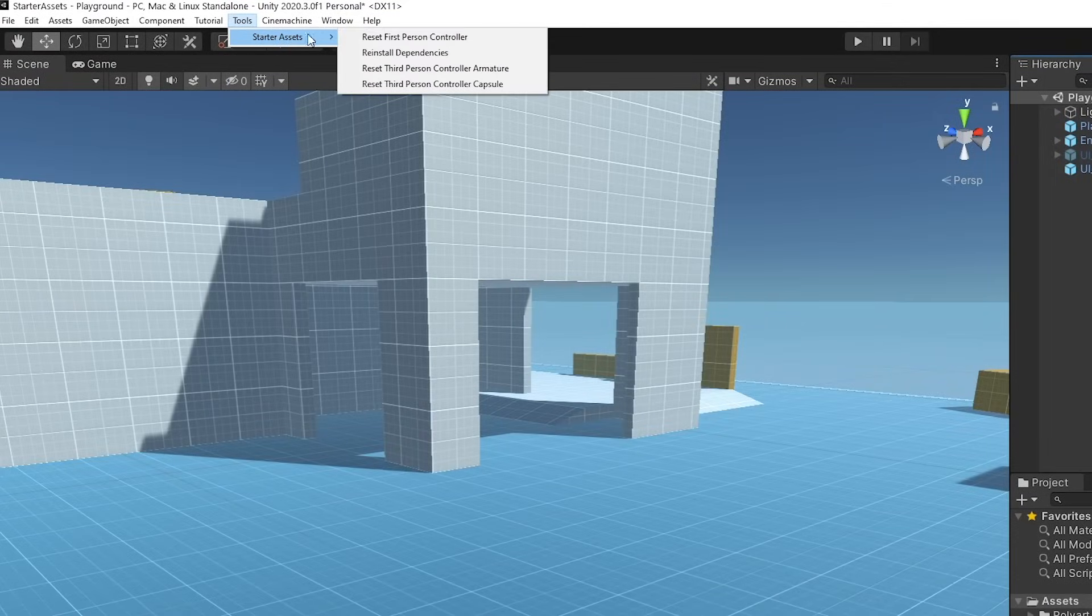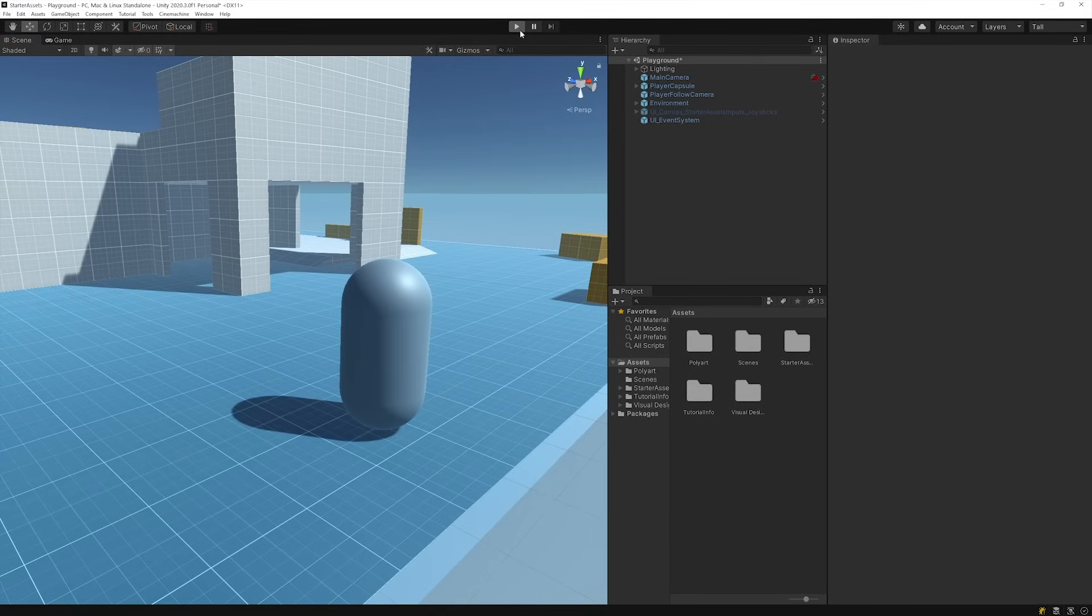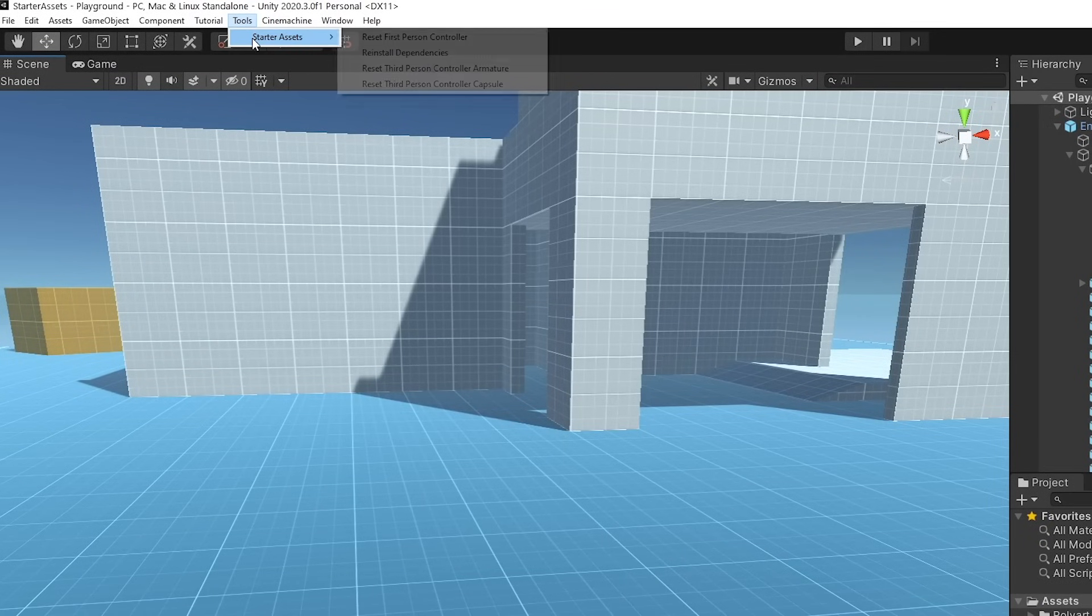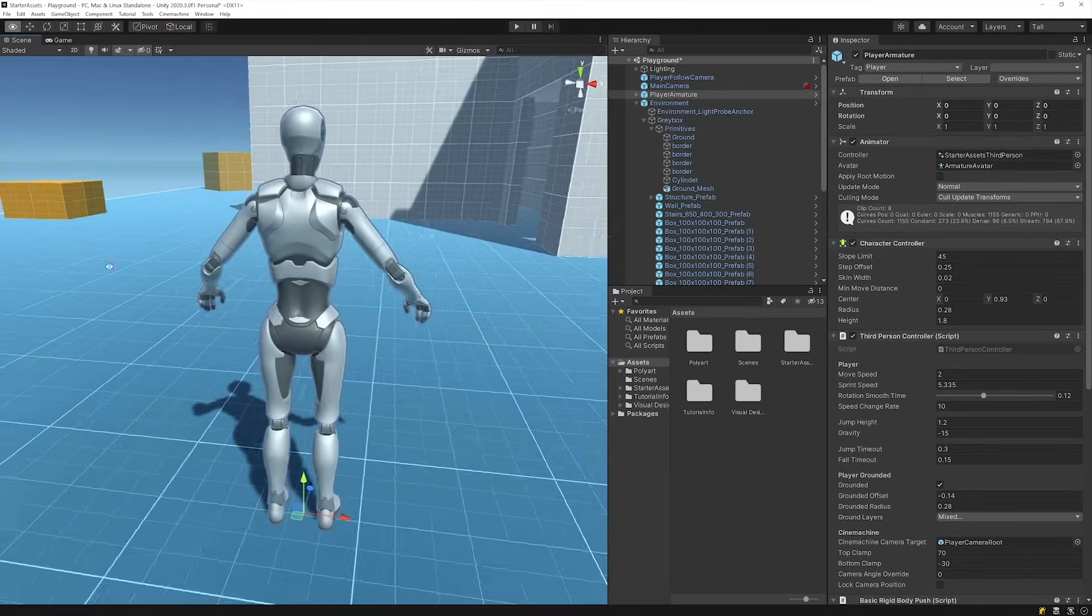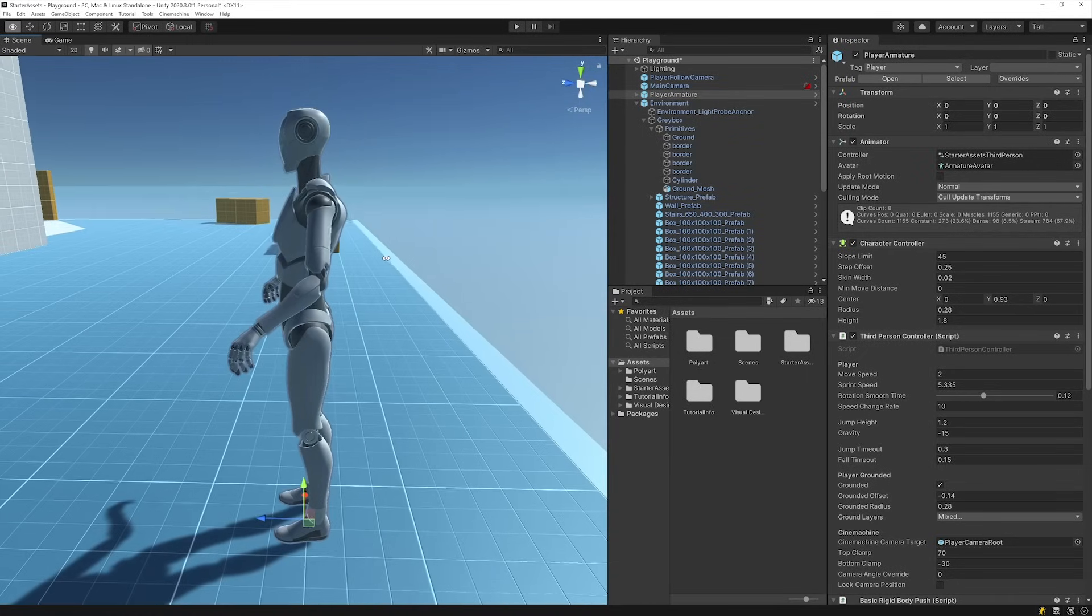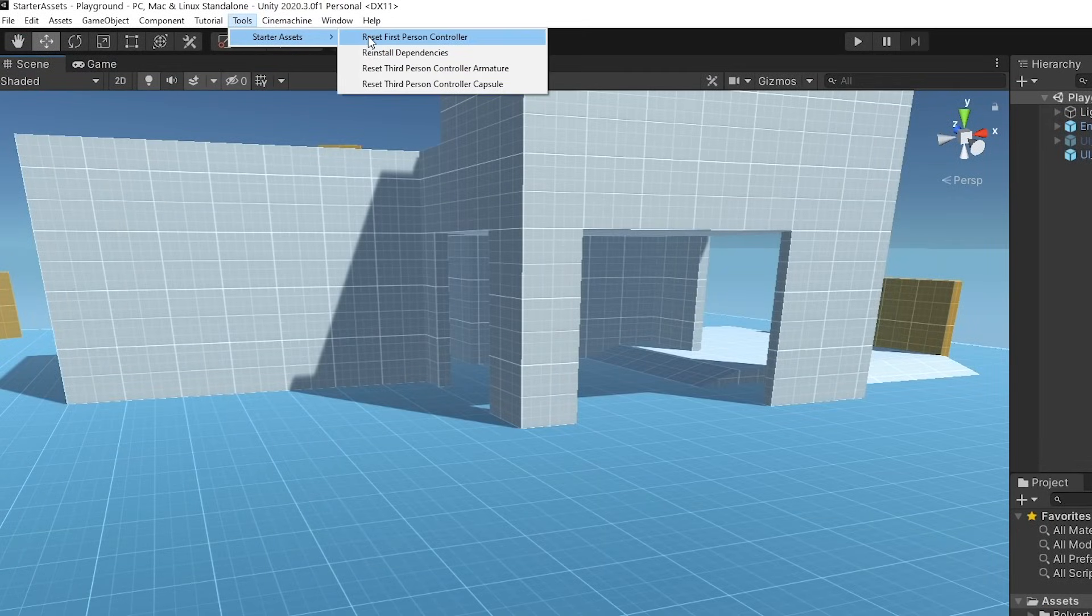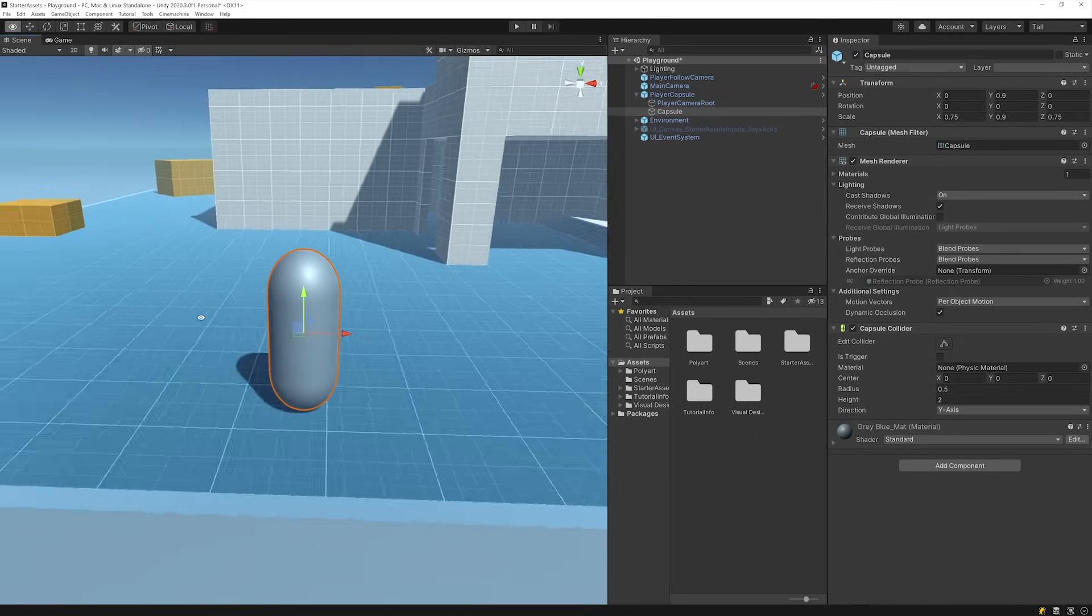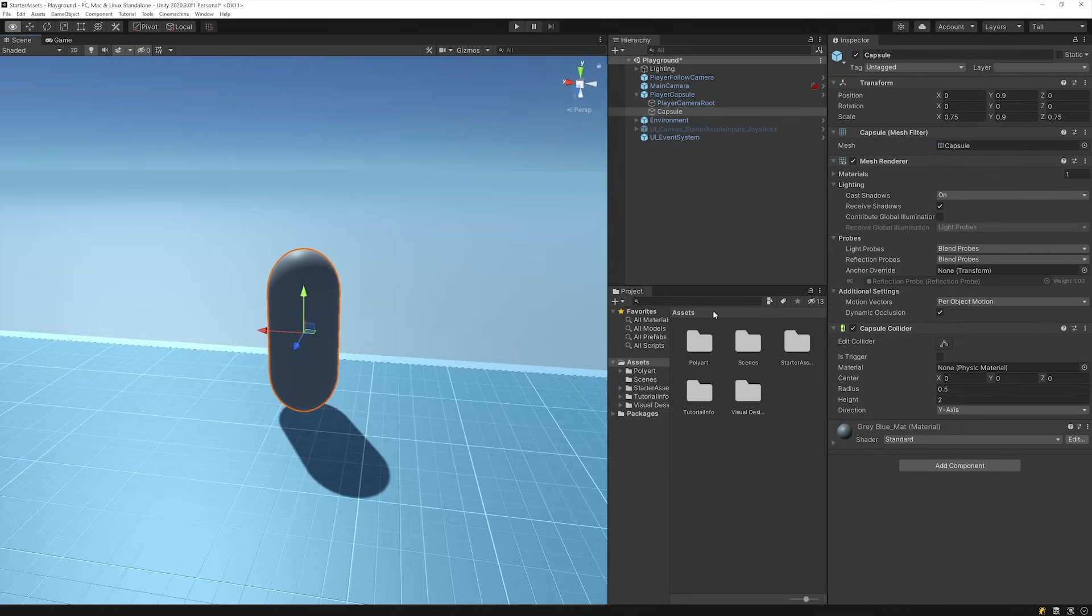Reset First Person Controller automatically adds the First Person Controller setup to your scene or resets the required elements. Reset Third Person Controller Armature will automatically add the Third Person Controller setup to your scene and use a Humanoid Armature to represent the player. Reset Third Person Controller Capsule will set up a Third Person Controller in your scene but using a default Capsule primitive instead of the Humanoid model.